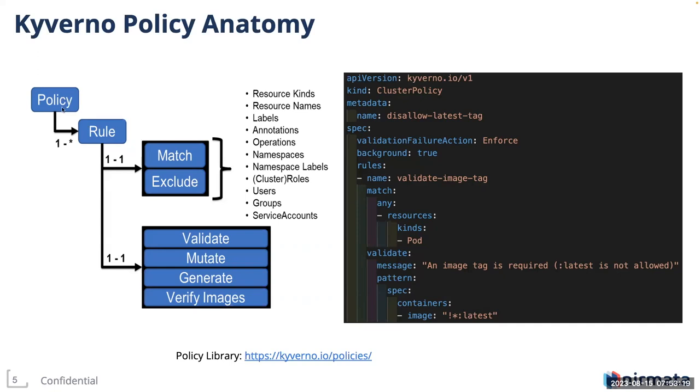YAML is pretty much a standard format for writing Kubernetes manifests, and Kyverno enables you to write policies and rules using YAML. Every policy in Kyverno is composed of one or more rules. Each rule has a match and exclude block to filter on resources on which a certain policy and rule has to be applied. You can match and exclude on any of these: resource kinds, names, labels, annotations, and so on. There are four different types of rules: validate, mutate, generate, and verify images.